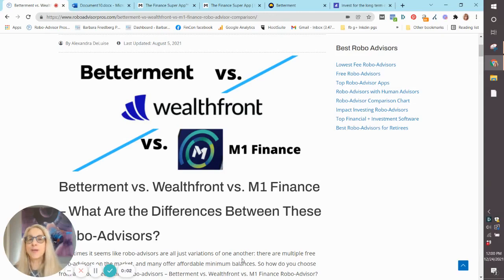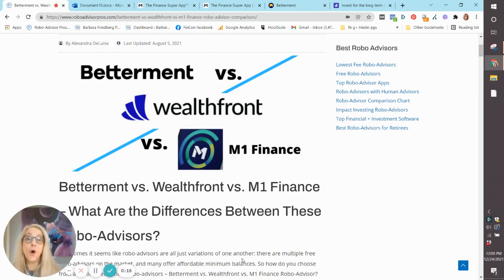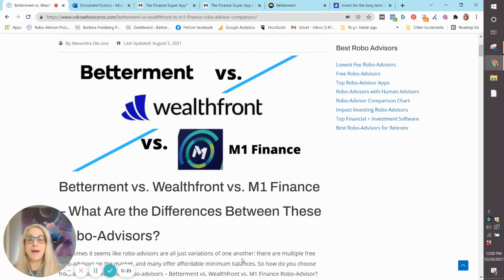Hi, Barbara Freberg here, former Portfolio Manager and University Investments Instructor. Here to help you choose between three of the largest and most popular robo-advisors or Digital Investment Managers: Betterment, Wealthfront, and M1 Finance.